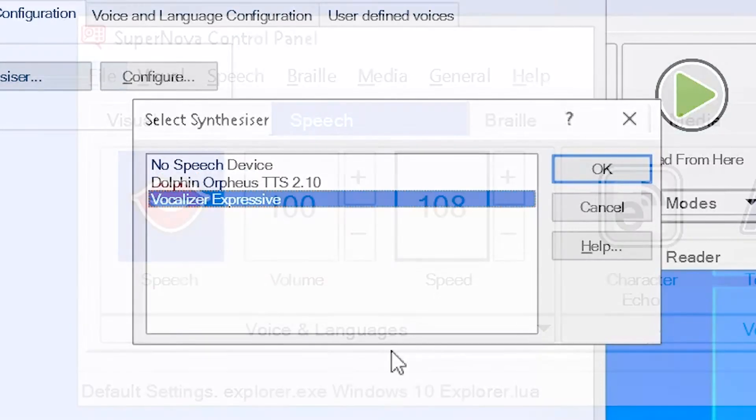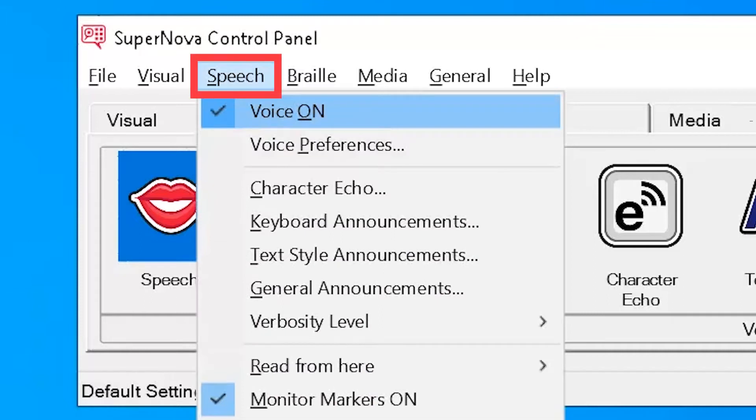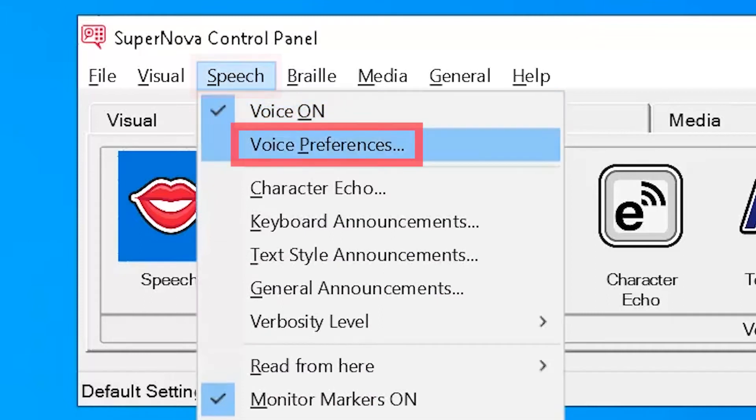To change the synthesizer and its available voices and languages, simply open the control panel, open the speech menu, and select Voice Preferences.